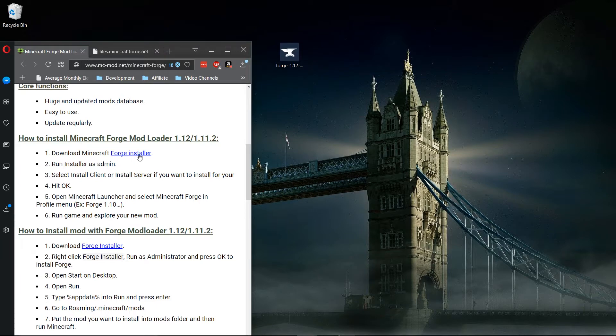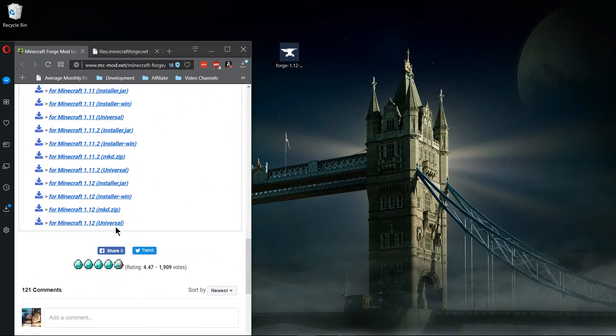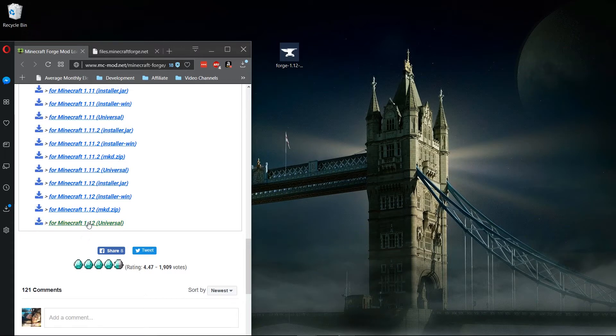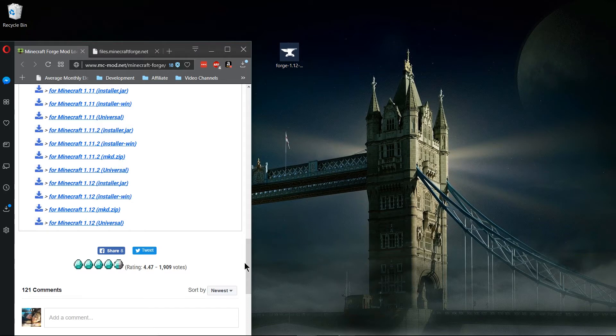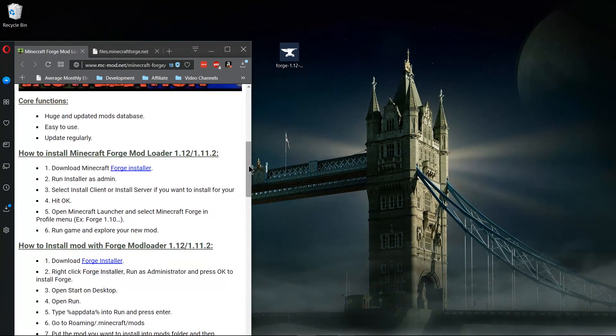After downloading the Minecraft Forge installer, which is actually linked at the bottom of this page, for Minecraft 1.12 Universal or 1.12 Installer Windows is what I'm going to be using here.